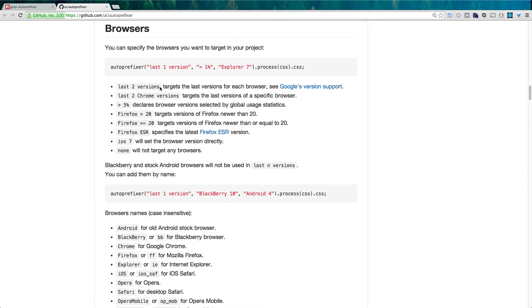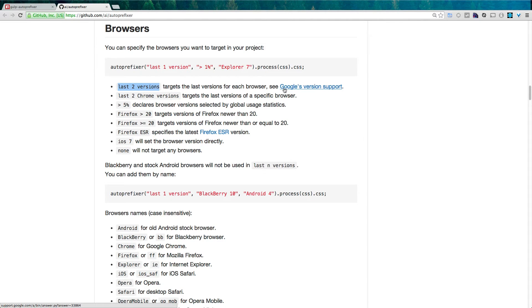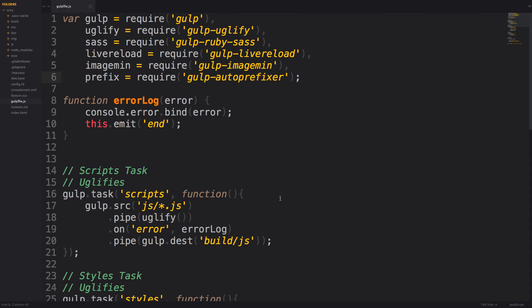So let's go ahead and just copy this last two versions, you can see that it targets the last two versions of each browser. Now that seems like all I need to support. What browsers do you need to support in your code? Well, that's up to you. But I'm going to use the last two versions. Now let's come back to our code here.